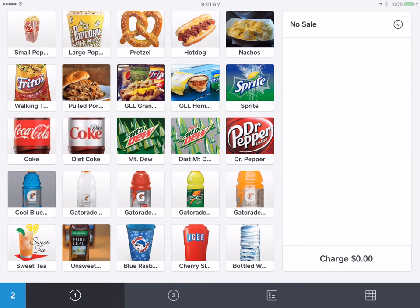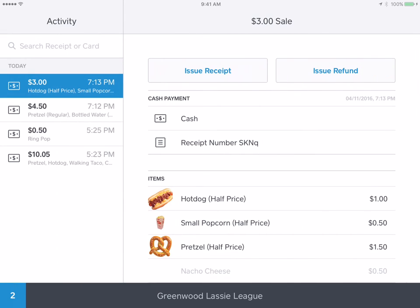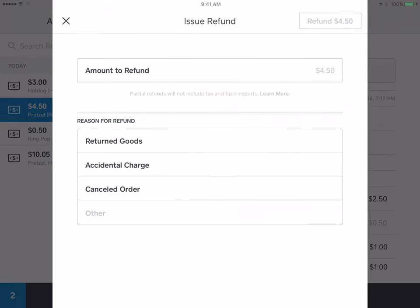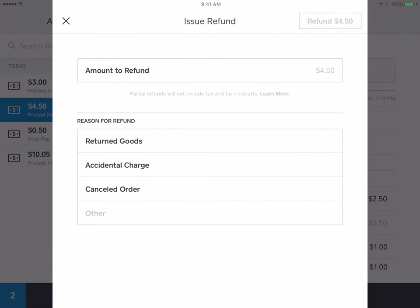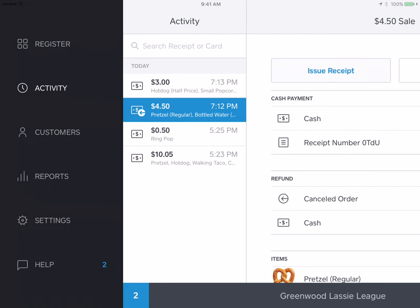If you made a mistake and need to go back and delete an order, we can see the first one we did here for $4.50. We're going to issue a refund. Let's say they canceled their order — just hit refund, and that's it. Then from there, we'll go back to register.